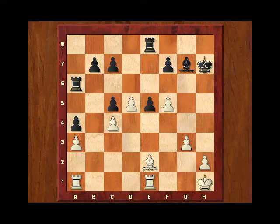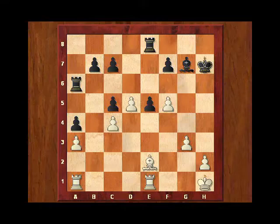Let's come back and compare answers. If we look at material, we can see that material is even. Both sides have six pawns and also both sides have two rooks and one bishop. So no imbalances there.